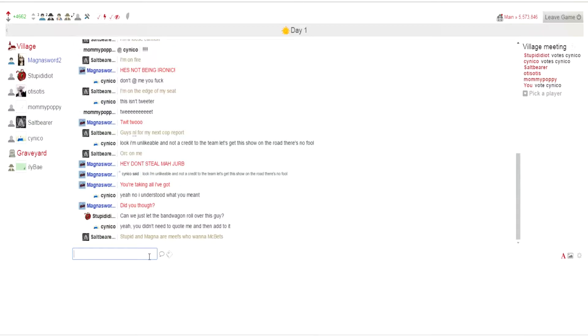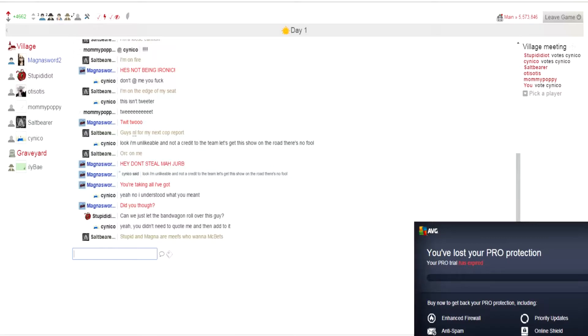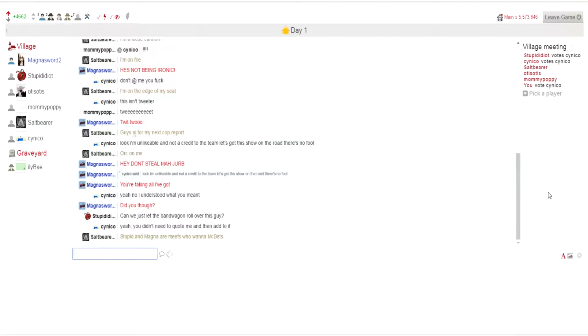Guys, what does meeph mean? Ah shit, I've lost my pro protection. Mafia, you ABG.